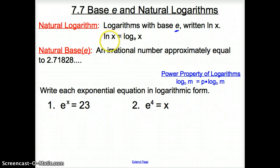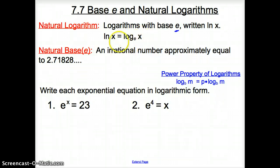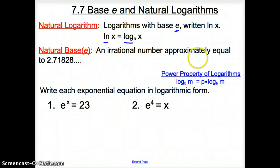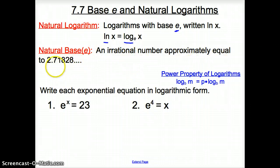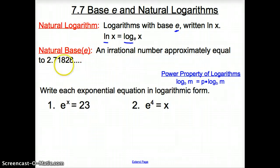ln X has no explicit base, and it is the same thing as log with a base E. So this and this are the exact same thing. The natural base, Euler's number, is an irrational number that keeps going like the square root of 2 and pi — this number is a lot like pi.